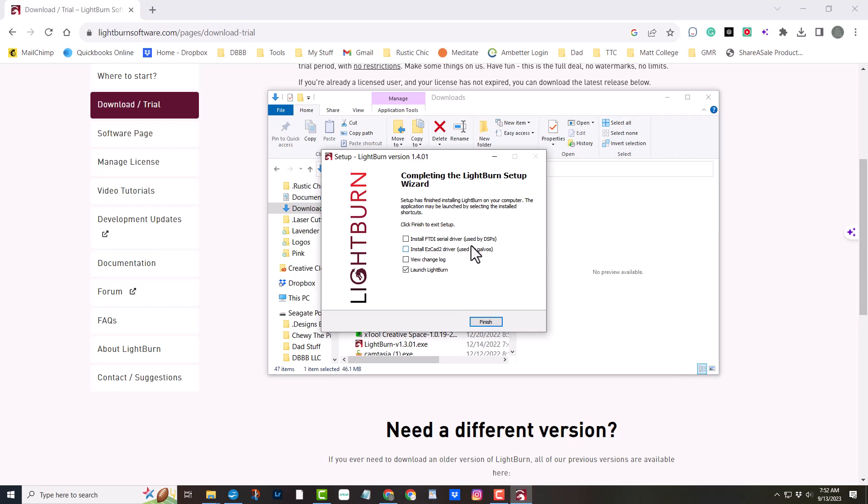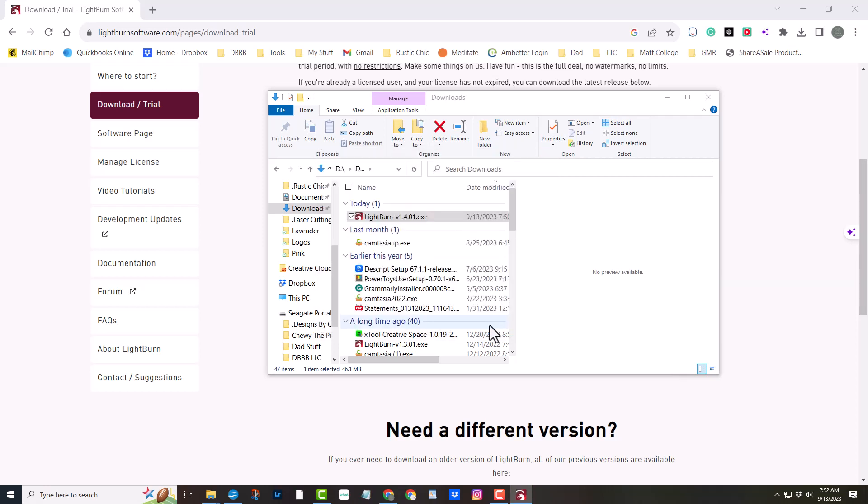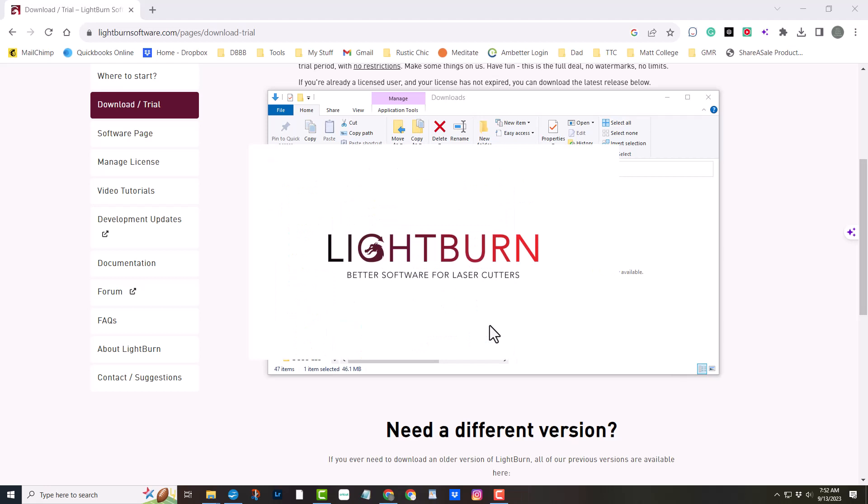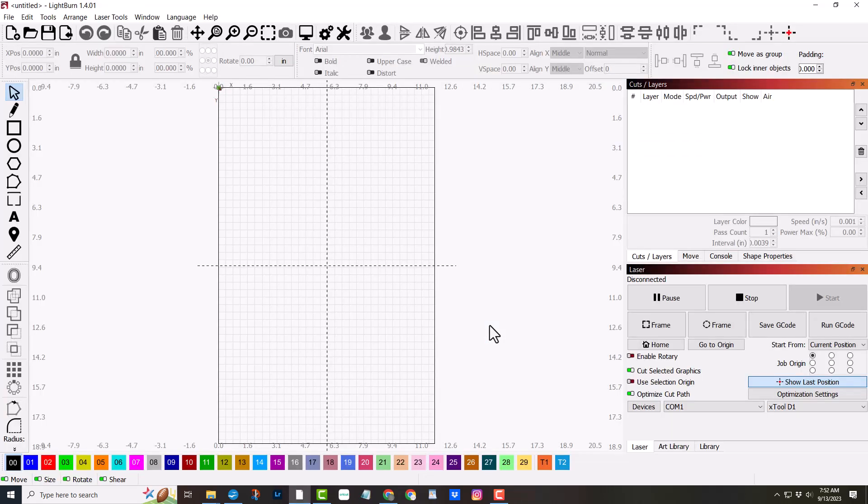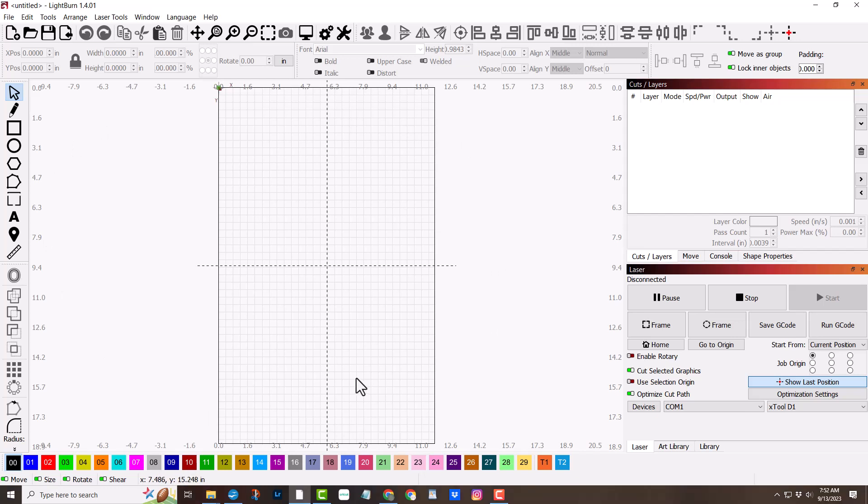Once the installation is complete, simply click Finish and voila! Lightburn is ready to transform your laser cutter into a precision tool of creativity.